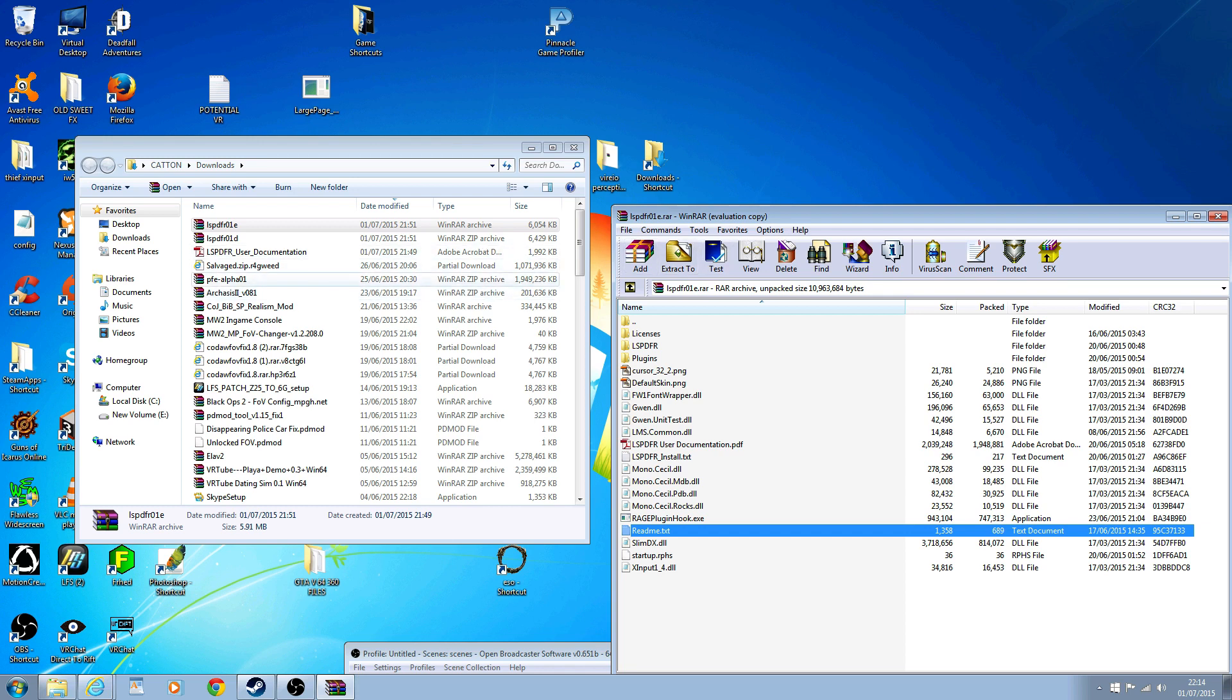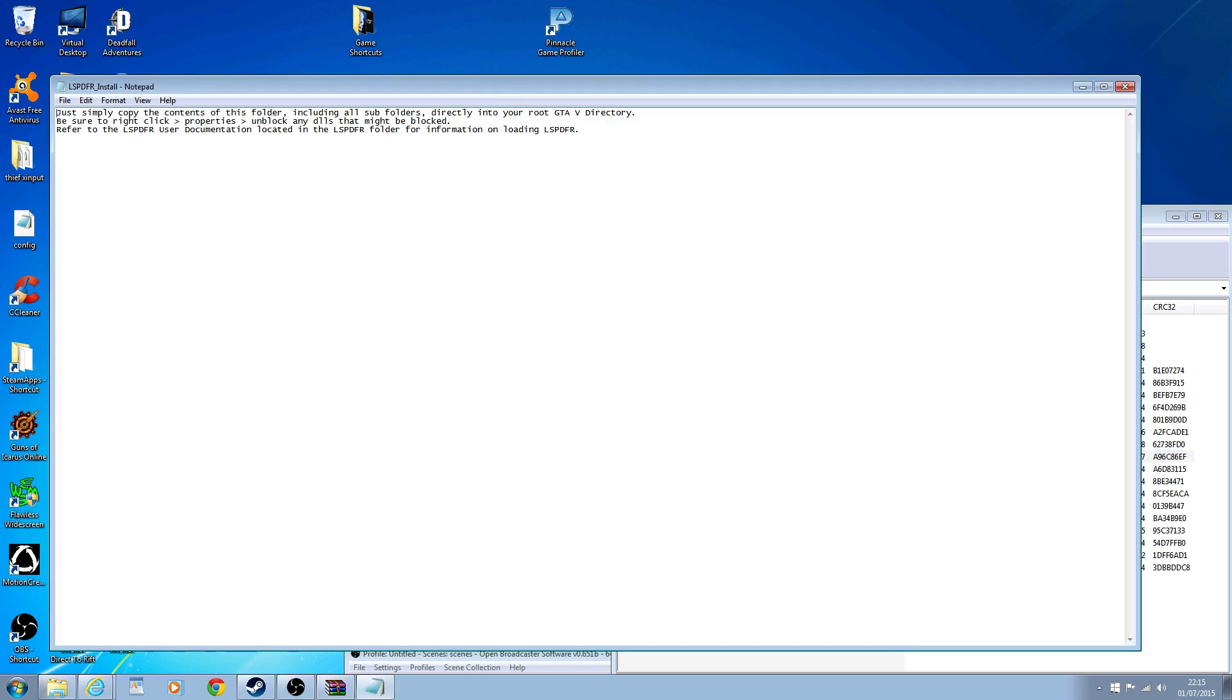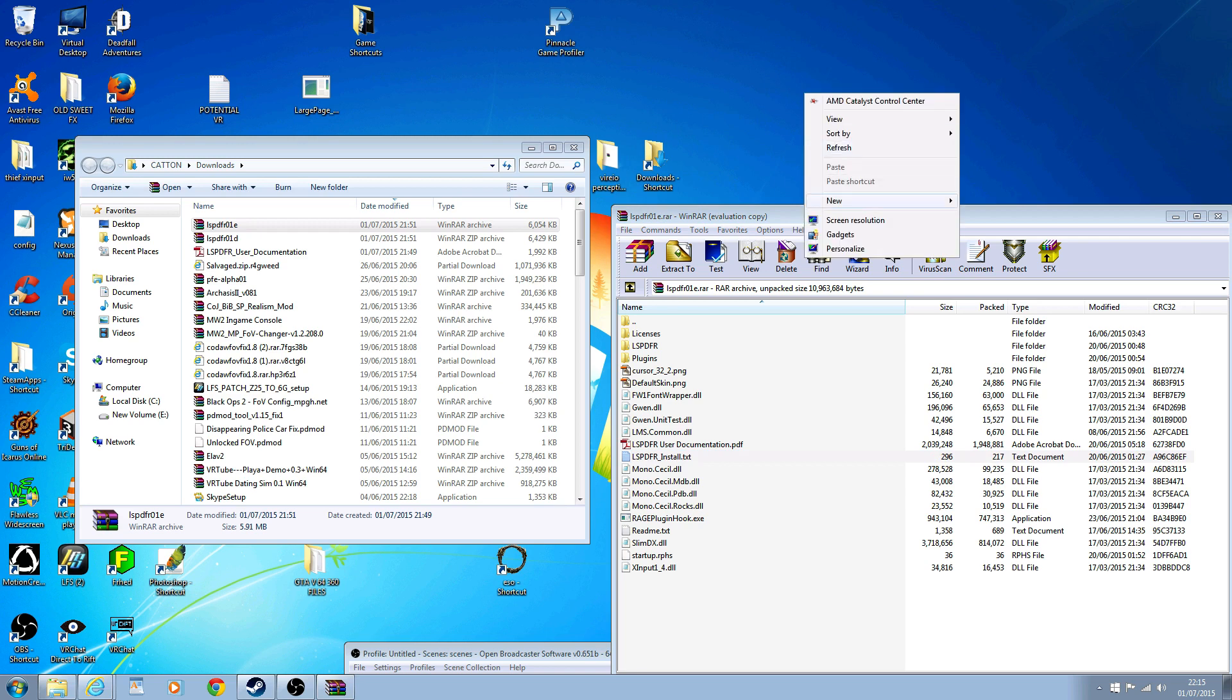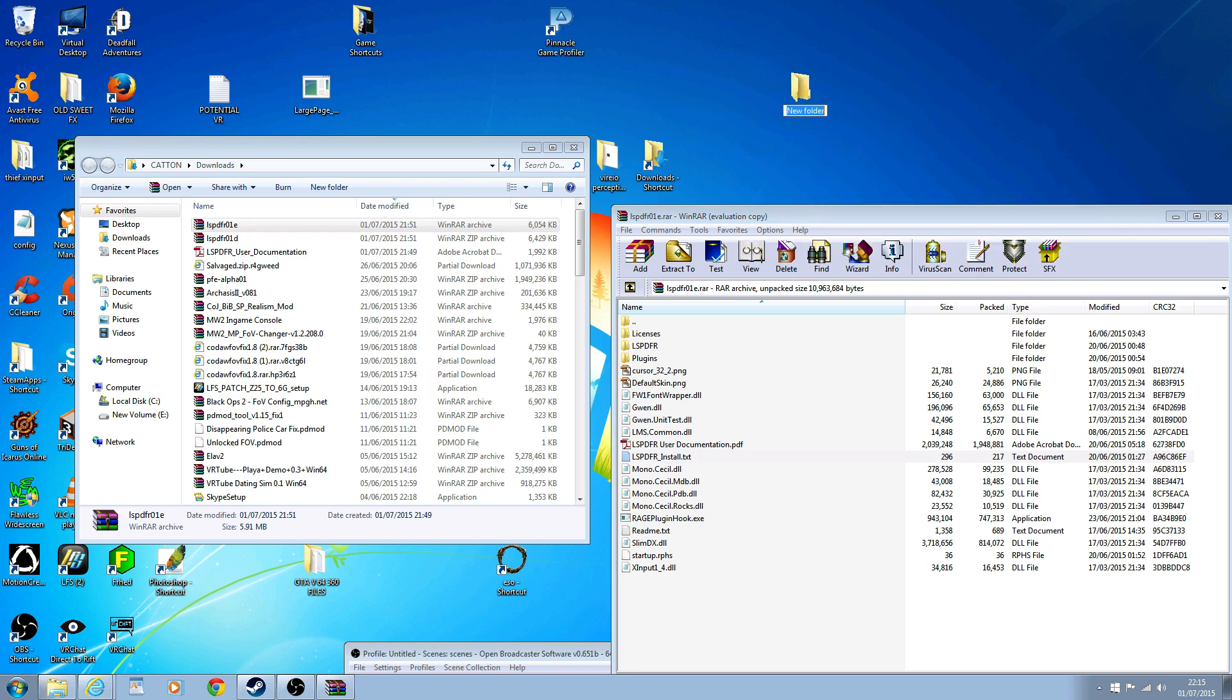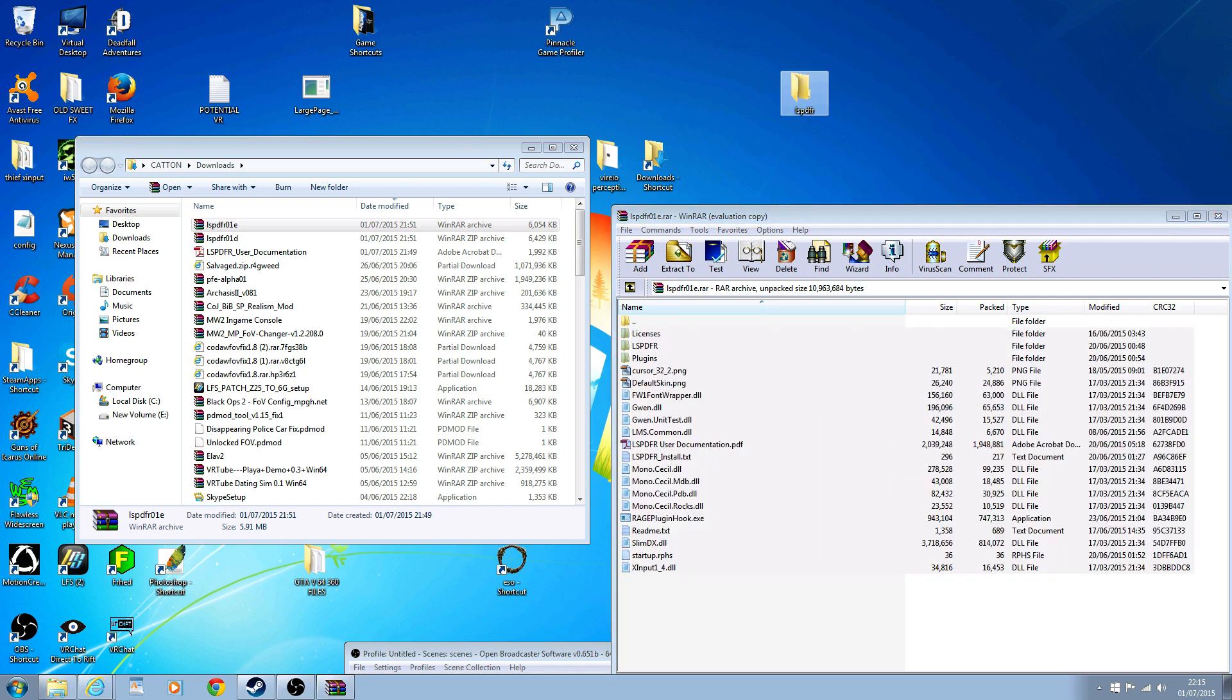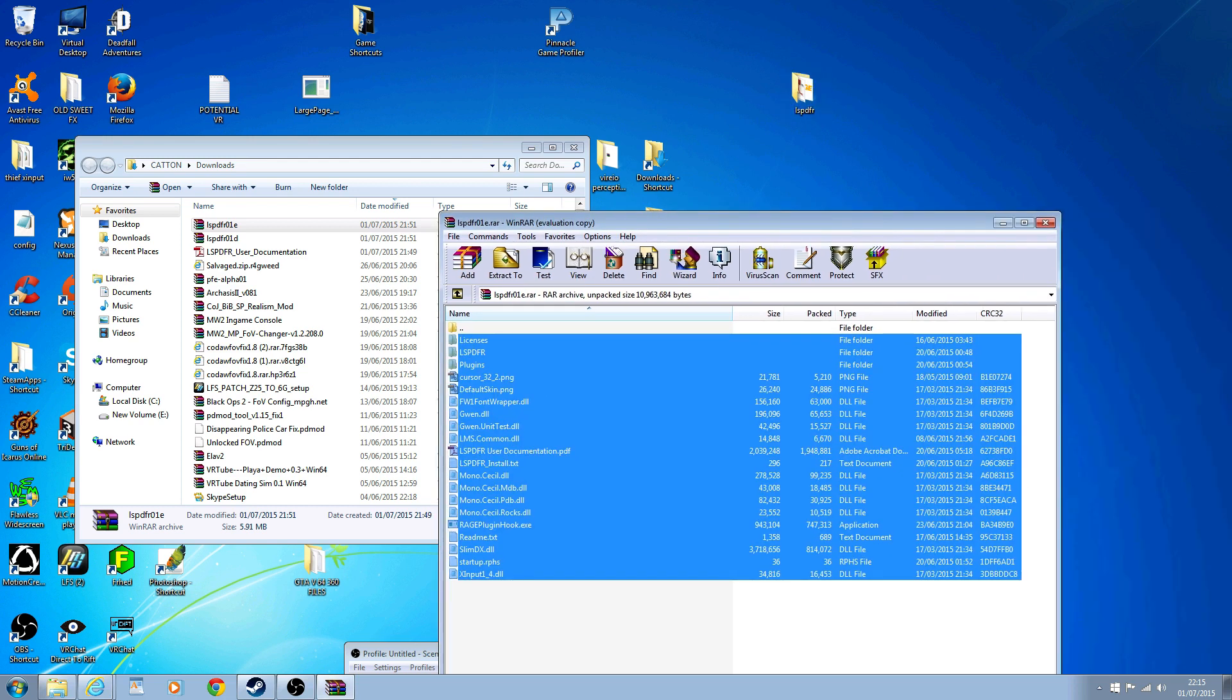It says installation: put everything in the game folder except the SDK and licenses folders, then run the Rage Plugin Hook exe. The install text says simply copy the contents of this folder including all subfolders directly into your GTA directory. Be sure to right-click properties and unblock any DLLs which may be blocked. That sounds complicated but it's not actually that bad. To do this first bit, I'm going to create a new folder just because it's going to be easier this way. I'm going to drag all of this stuff from the one that ends in 0.1e into my new temporary folder.